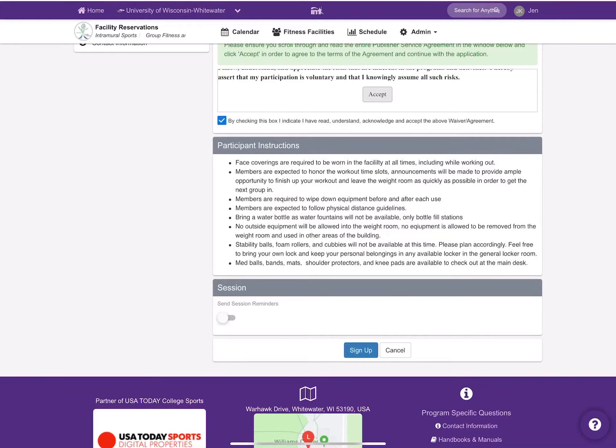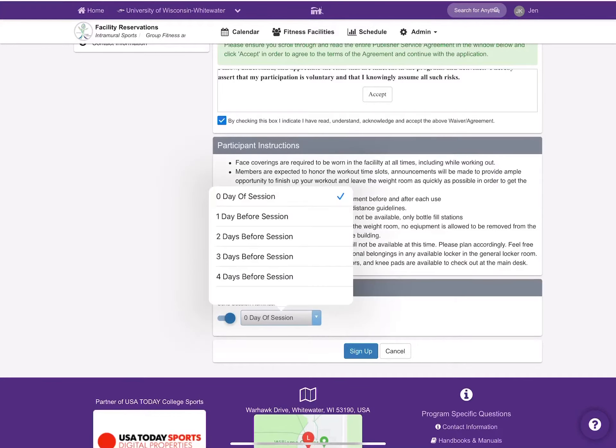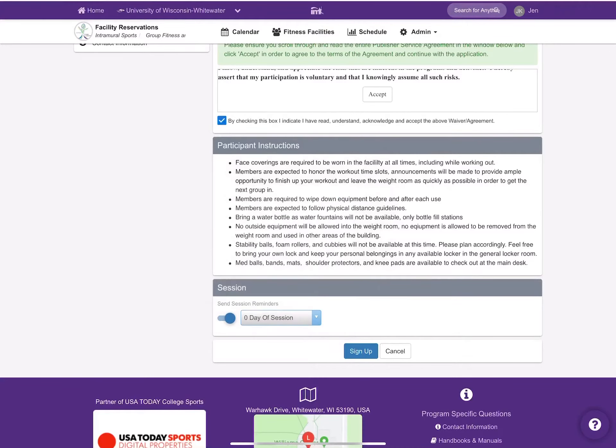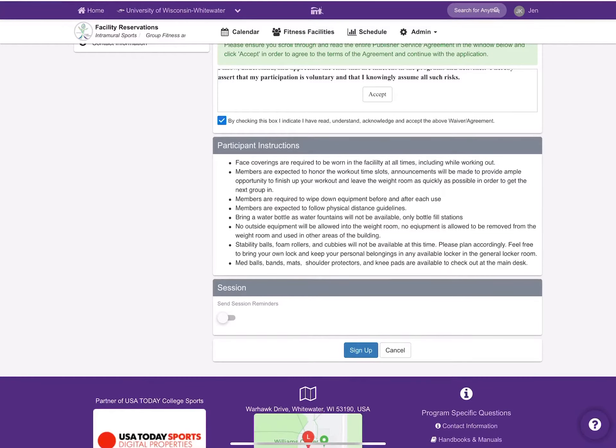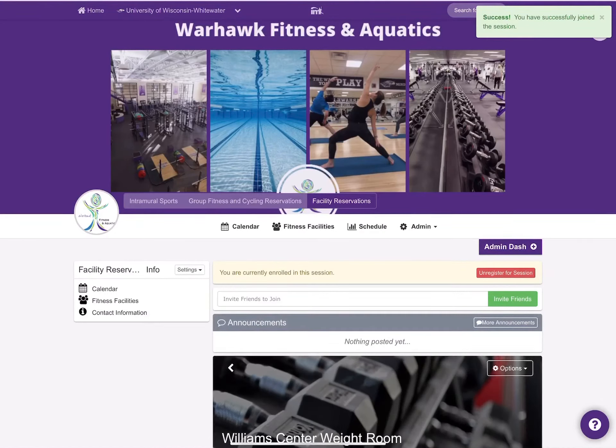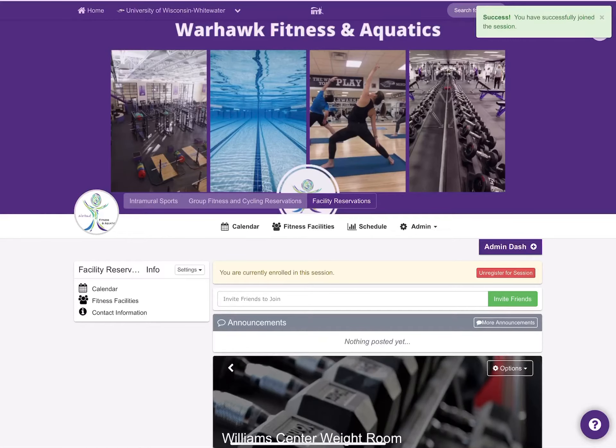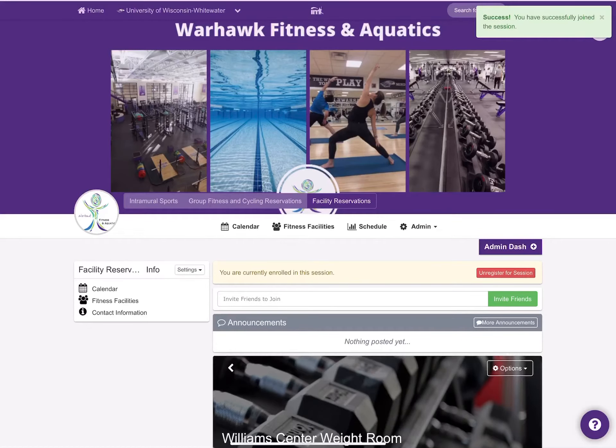Before you sign up for the session, you can choose to set a reminder. Here are your options, or not, and then select sign up. You will notice in the top right hand corner of the screen that there is a confirmation that you have successfully signed up for the time slot.